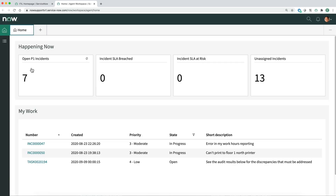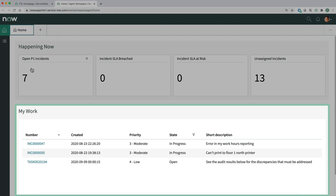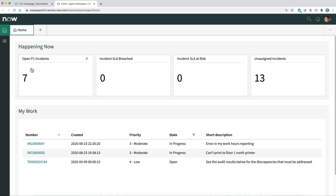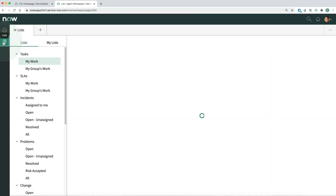The Workspace landing page opens in a new browser tab. It provides an overview of incident-related information in the system, such as critical performance problems, as well as links to issues already assigned to the logged-in user. By clicking one of the IT categories, such as Open P1 Incidents, we can select an issue to work on.